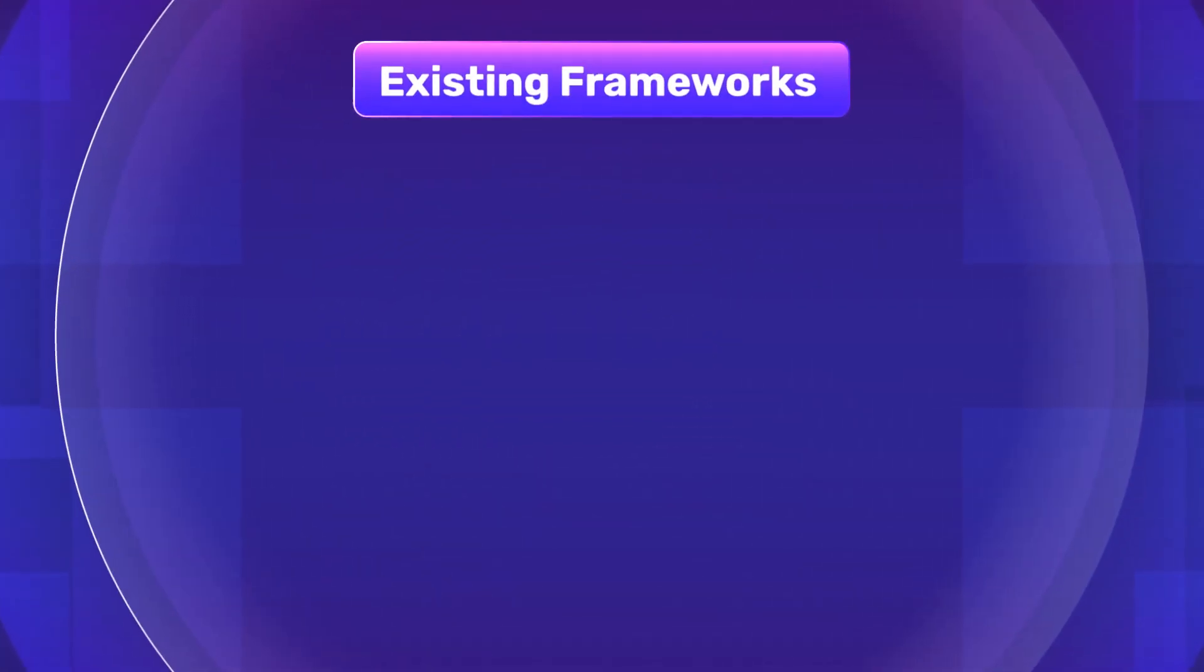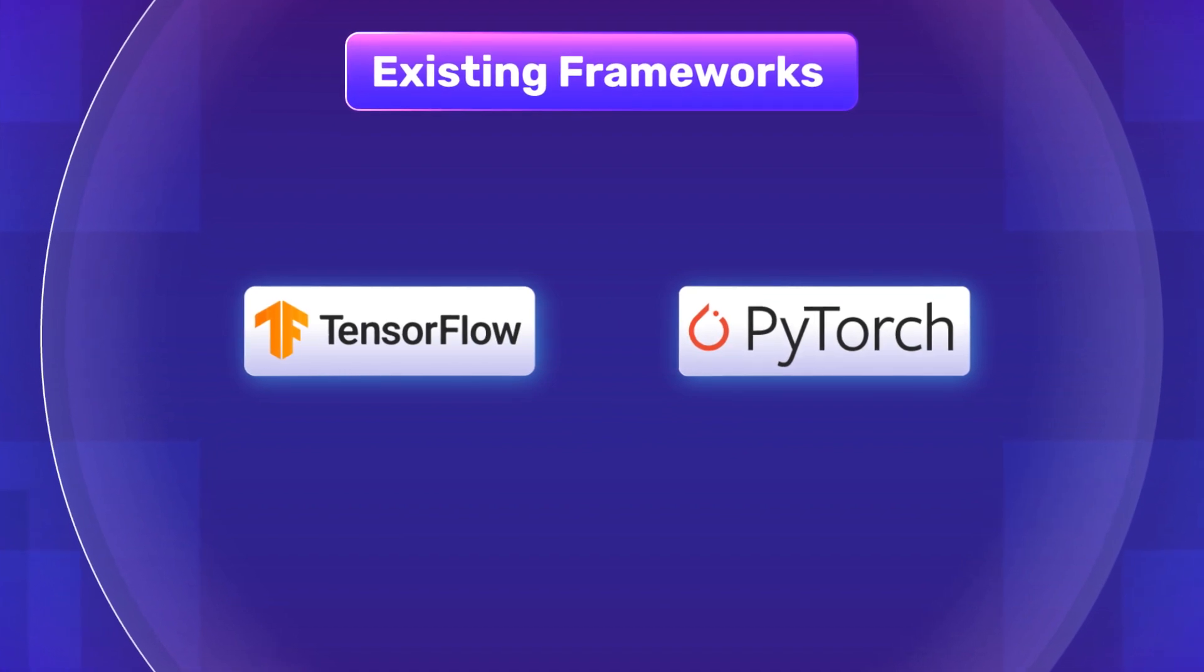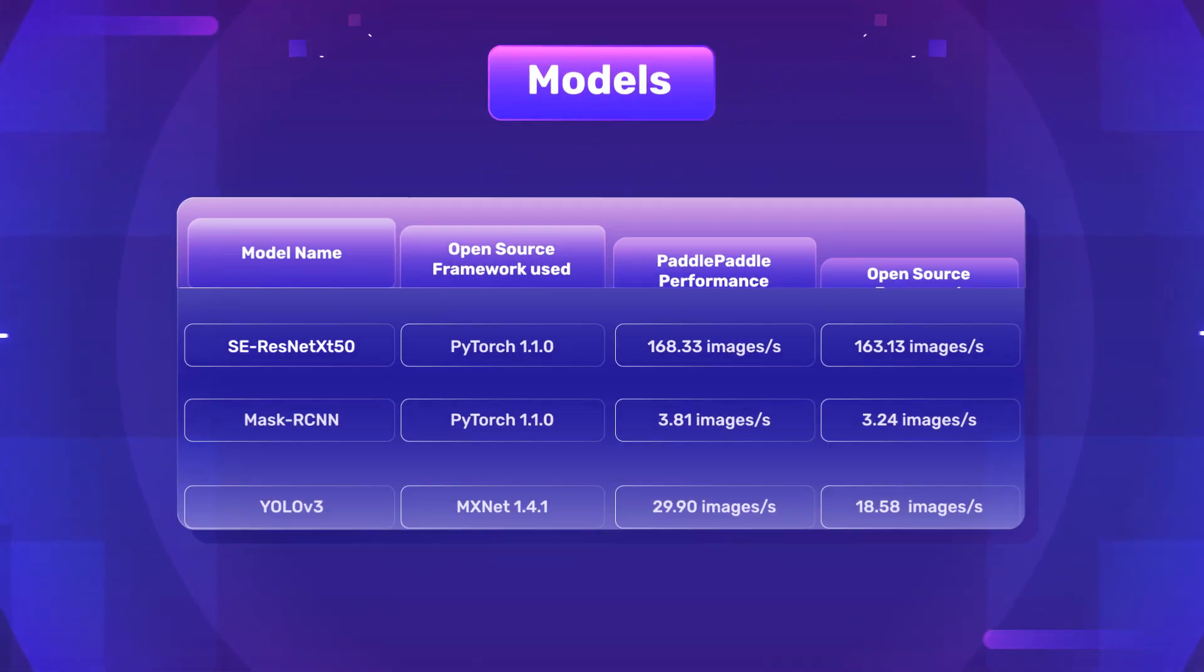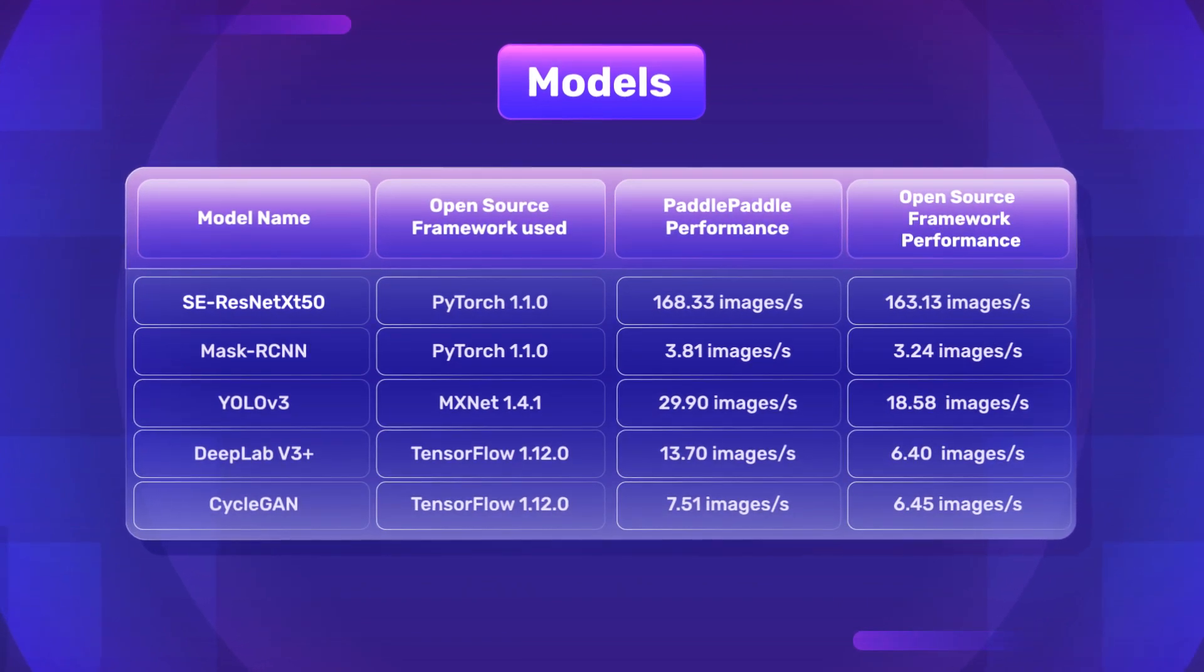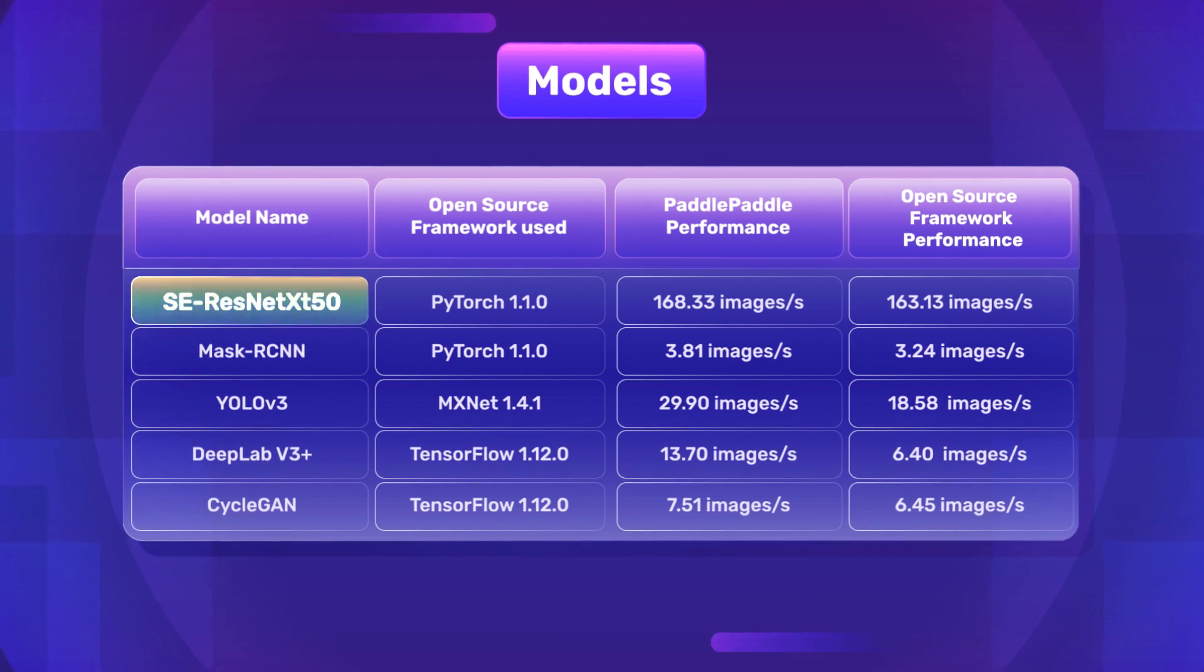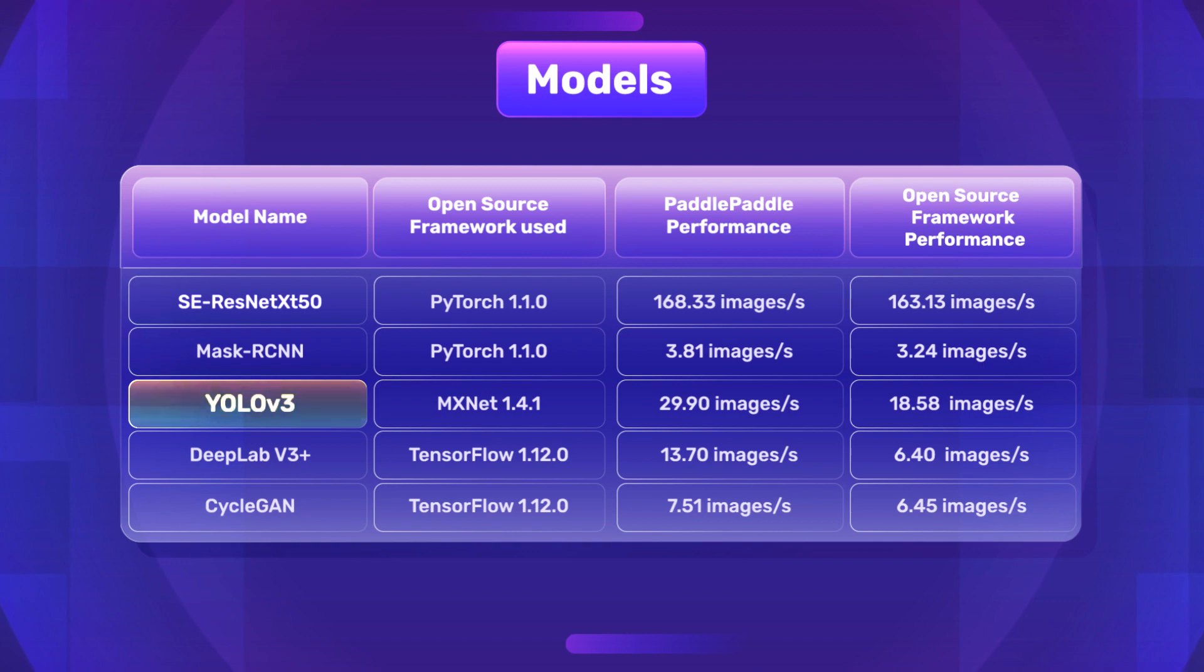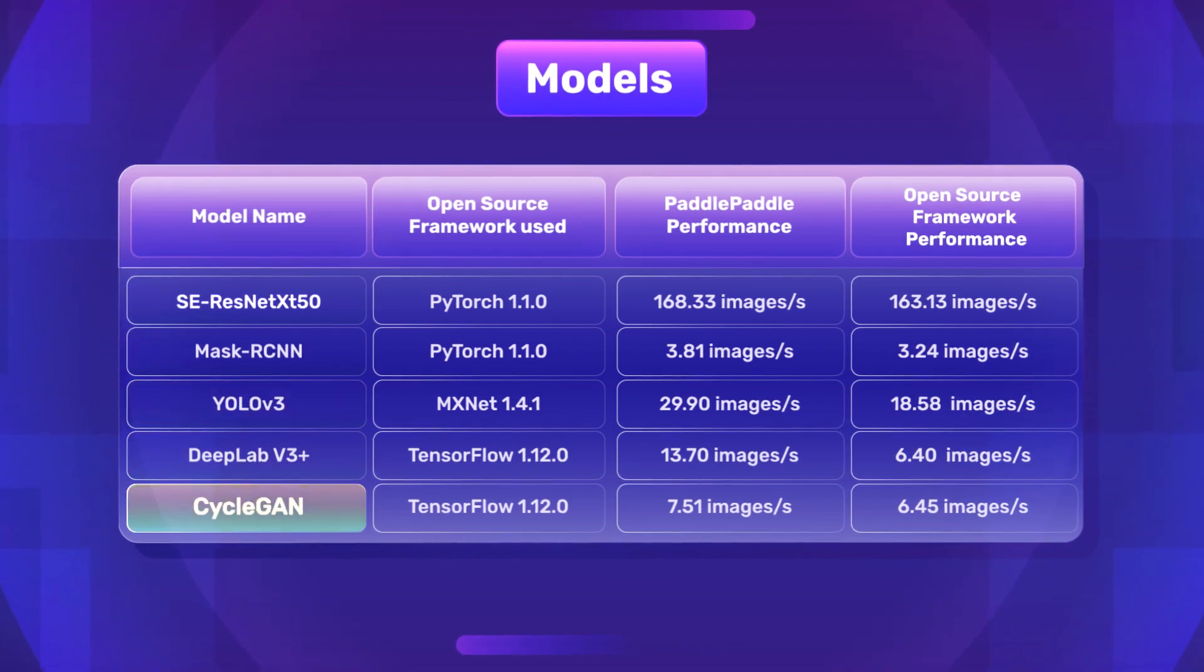Now, you might be wondering that frameworks such as TensorFlow and PyTorch are already well known and powerful. Then why PaddlePaddle? It turns out that the benchmark results from the PaddlePaddle paper shows performance boost in different models such as SE-ResNeXt-50, Mask R-CNN, YOLO v3, DeepLab v3 and CycleGAN.